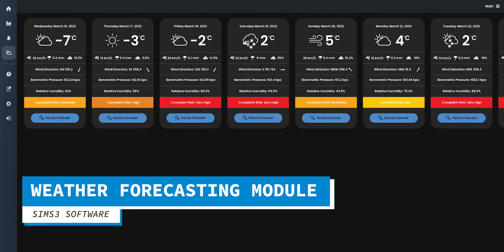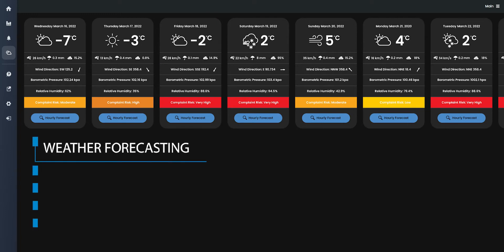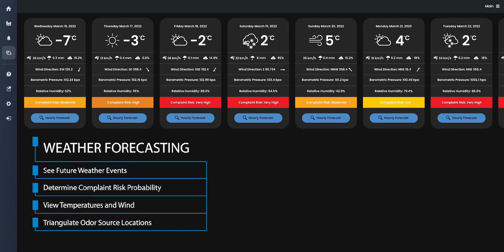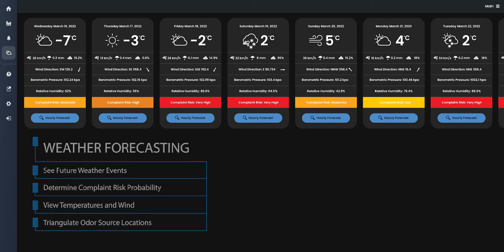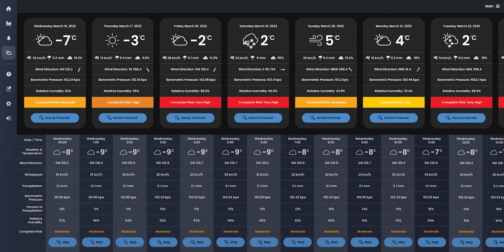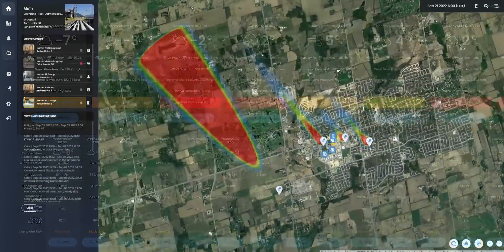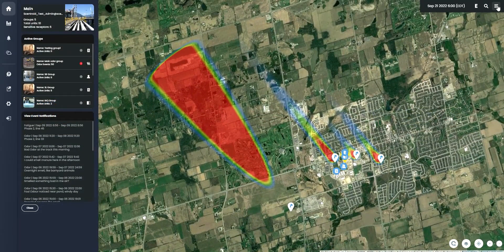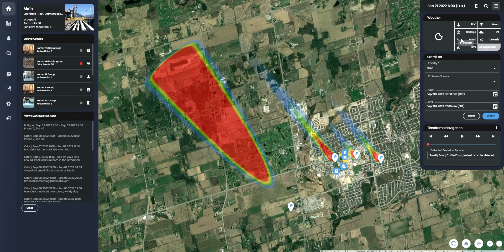The built-in weather forecasting module allows the user to see any future weather events, determine complaint risk probability, view temperature, and more. Complaint risks are displayed underneath each individual forecast, whether daily or hourly, to assess the potential of receiving an odor complaint at that time or for that date. Clicking on any date within the forecasted period will let the user generate a plume based on changing weather patterns, along with a complaint risk probability rating.